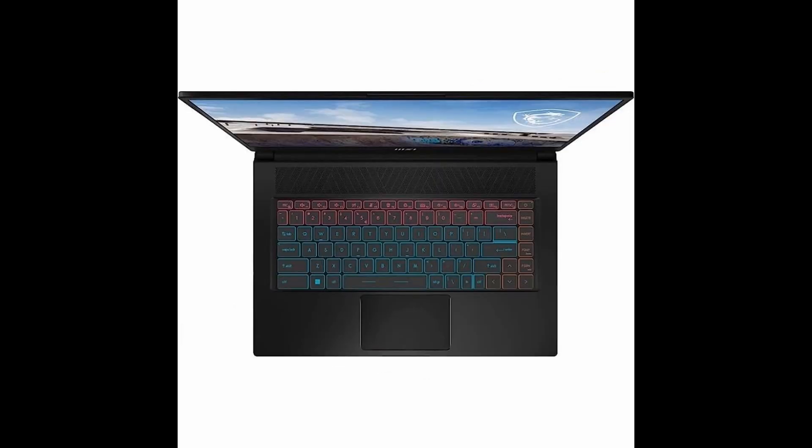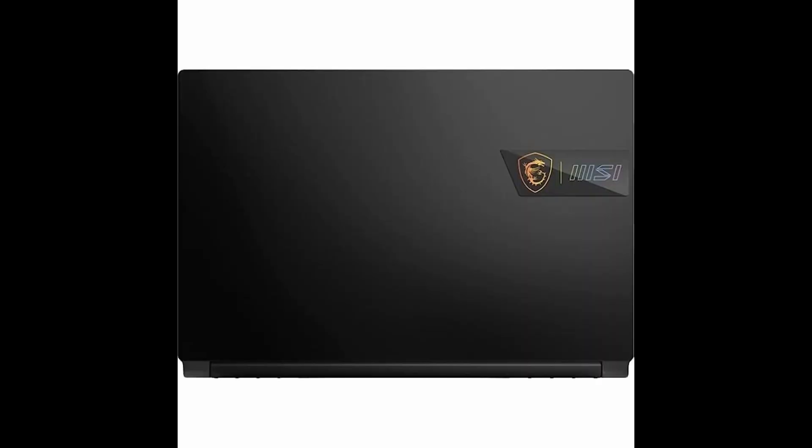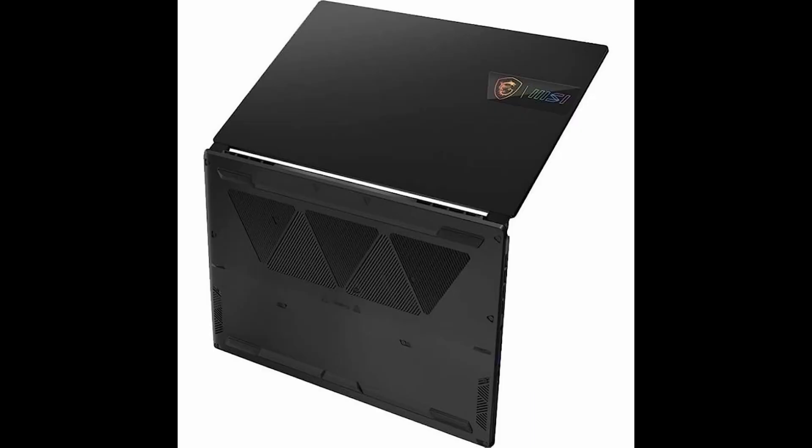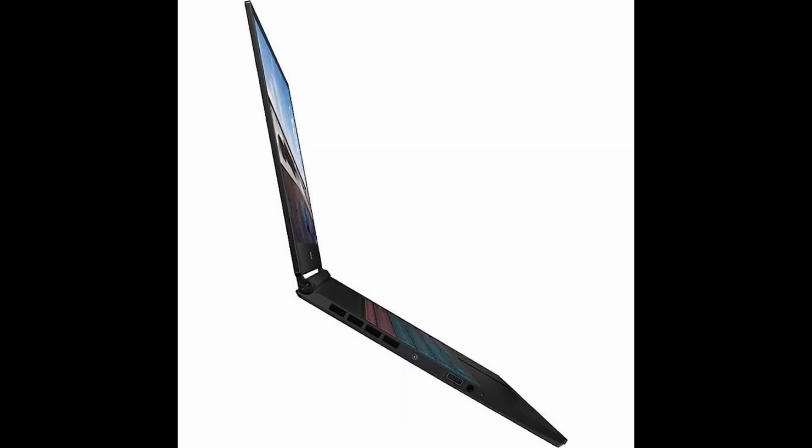Powered by the Intel Core i7-1260p processor and an RTX 3060 graphics card, this laptop delivers exceptional performance for even the most demanding games and applications.